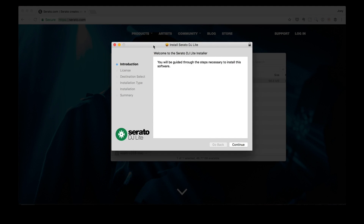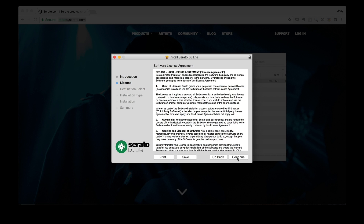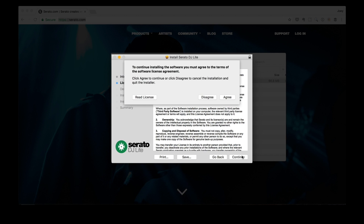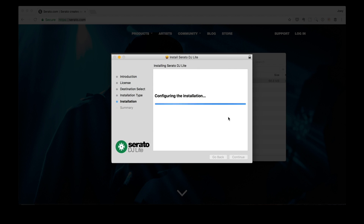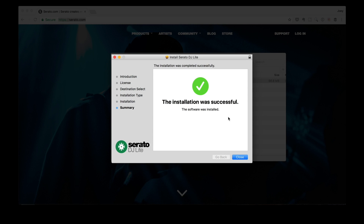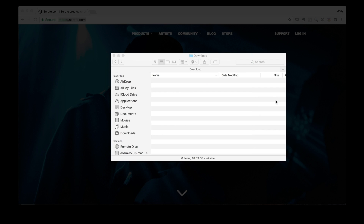All you got to do is double click on the installer. There you go — and then you just follow the prompts. That's it, so just close this window.